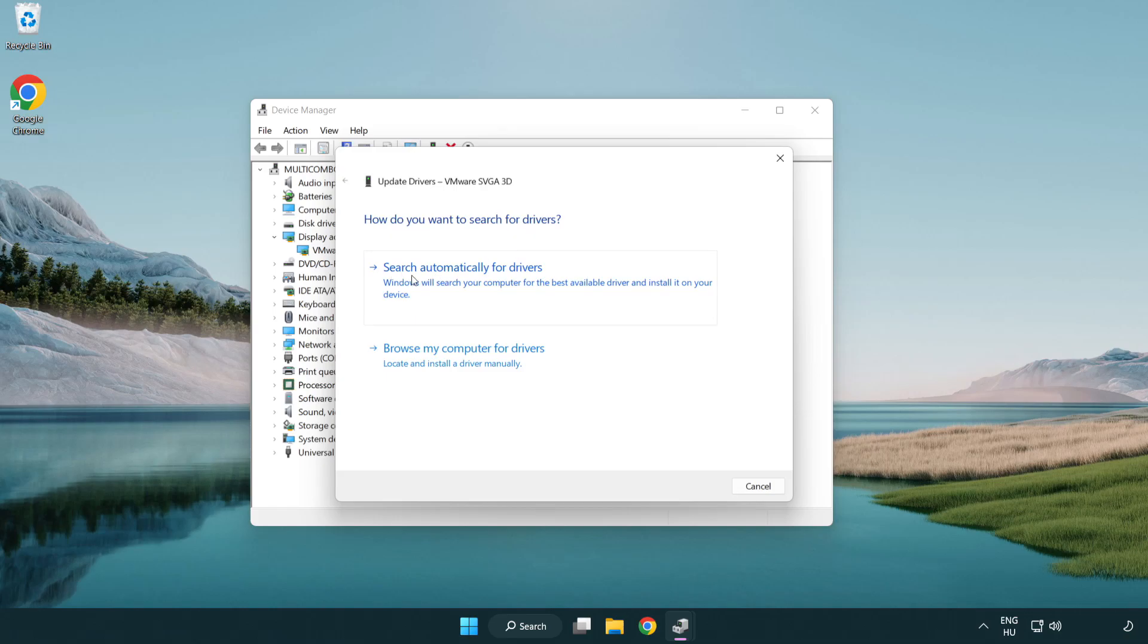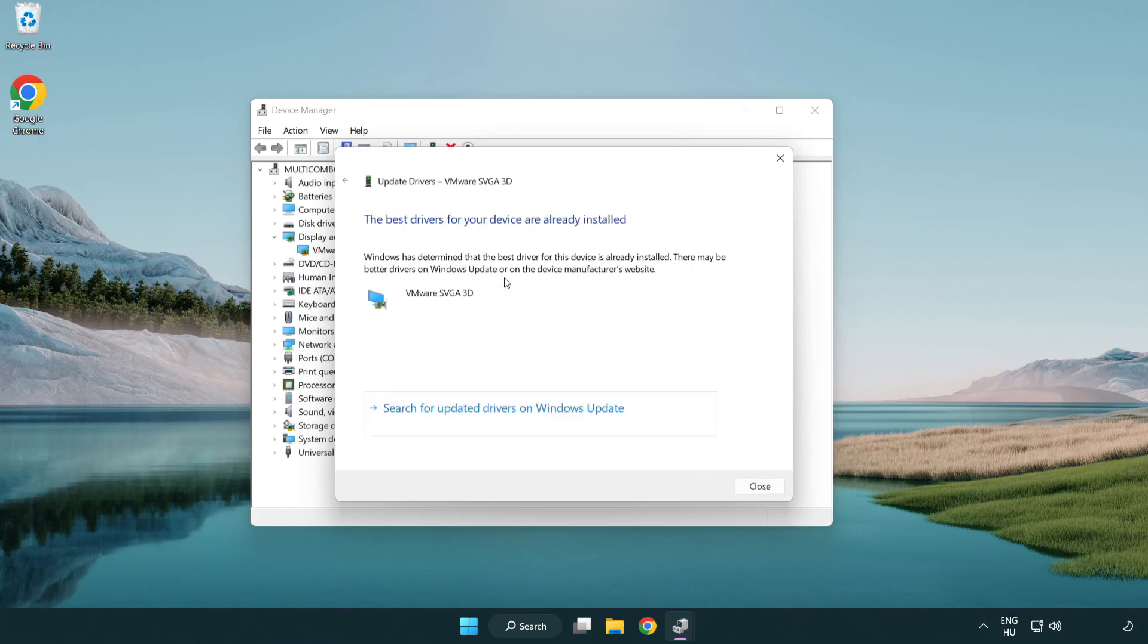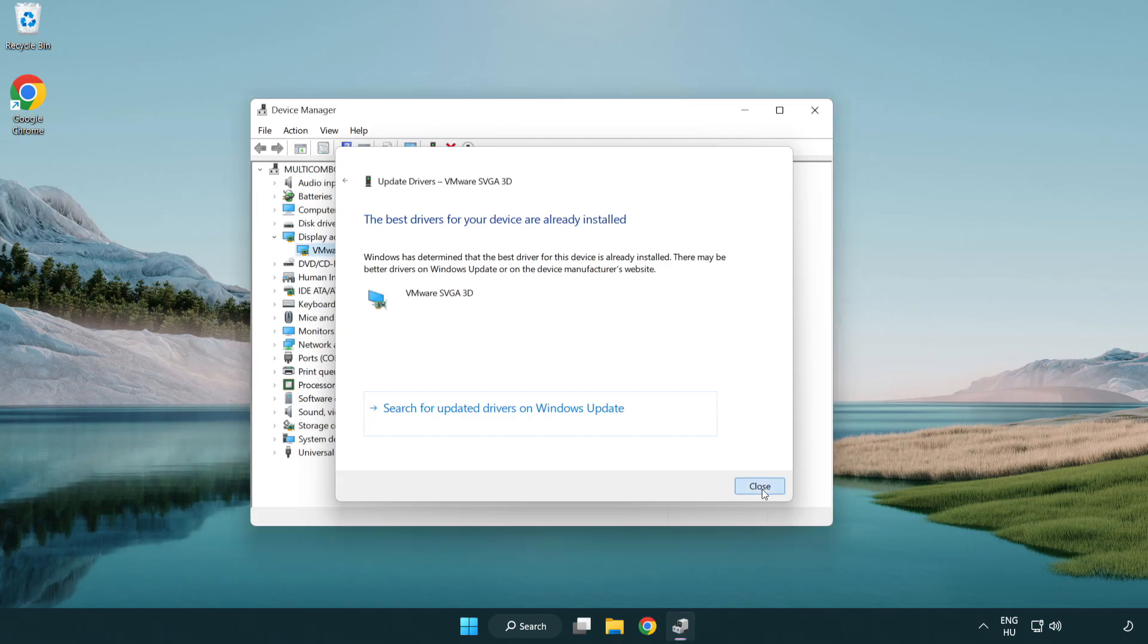Search automatically for drivers. Wait. Installation complete and click close. Close window.